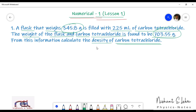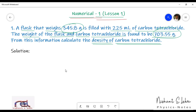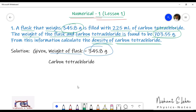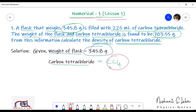The formula of carbon tetrachloride is CCl₄. Tetra refers to 4. Carbon is C and chloride is Cl — that's why carbon tetrachloride is written as CCl₄.